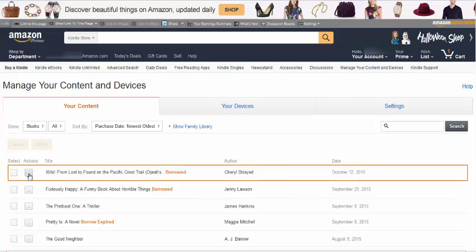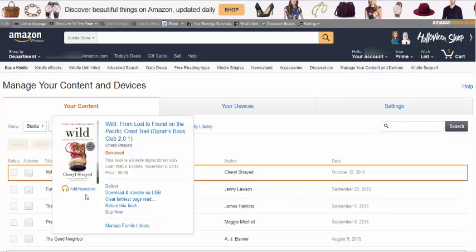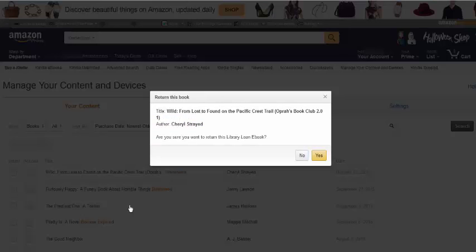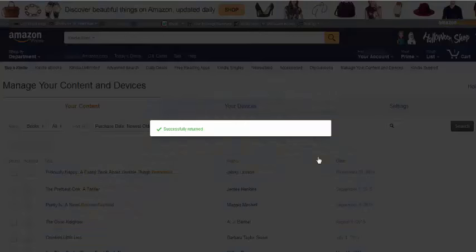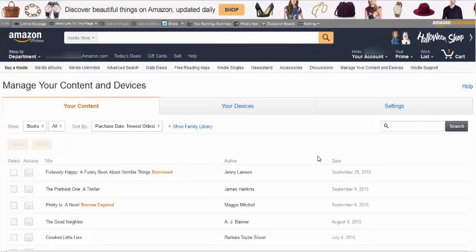Click on the three dots next to it and choose Return This Book. When the confirmation comes up, choose Yes. The item has now been returned to the library.